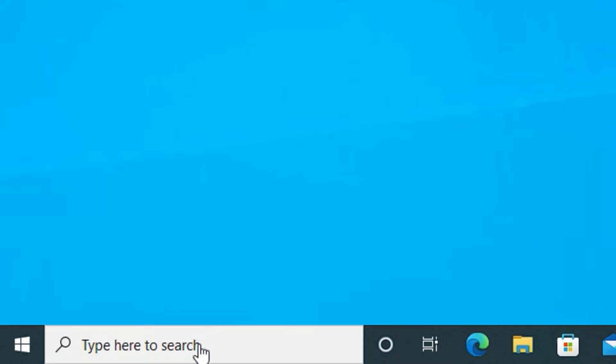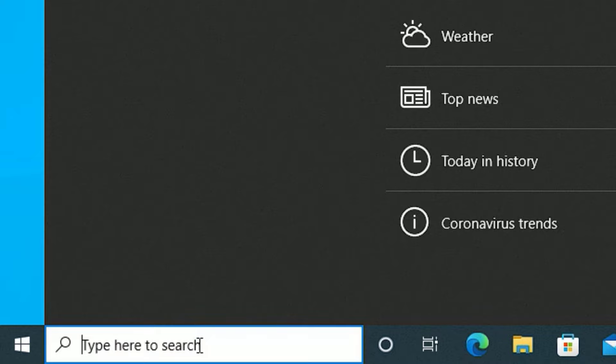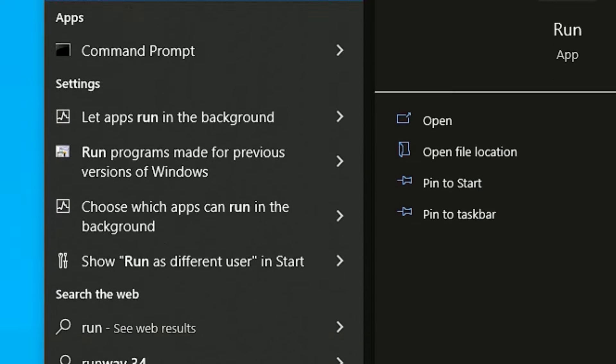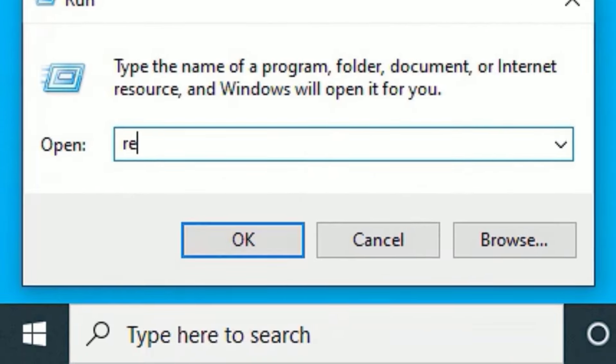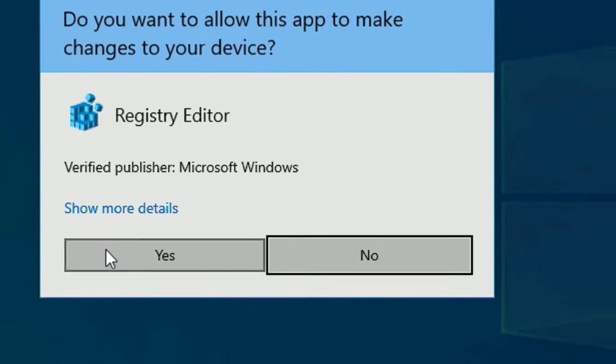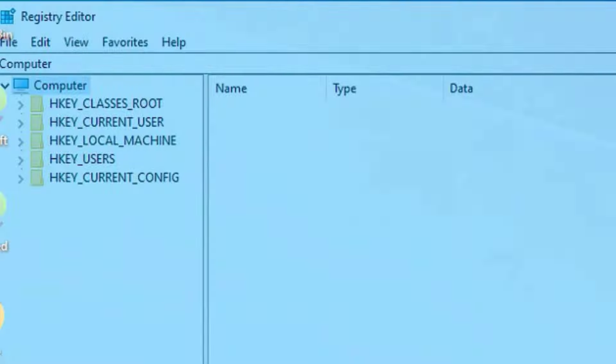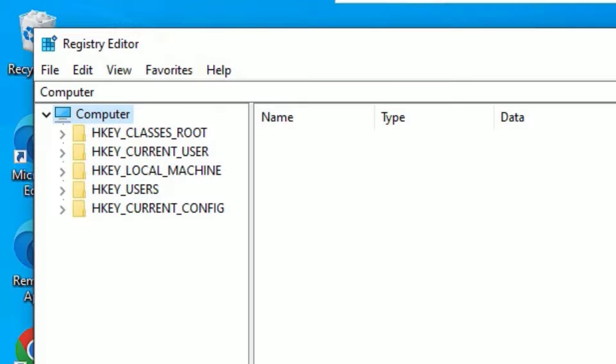As a first step, go to the window search bar and search for run. Open the run command. Now you need to type regedit. Then press enter to open. So now say yes to continue. So we are on the registry editor now.